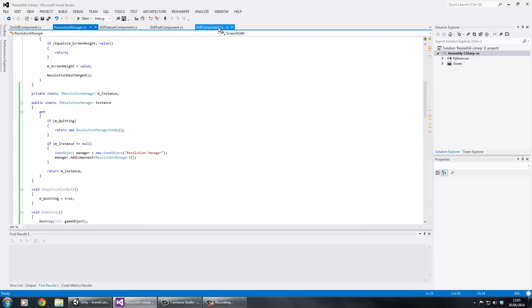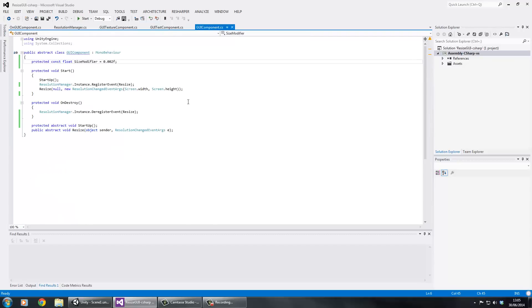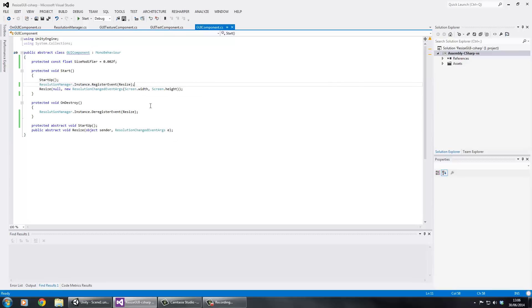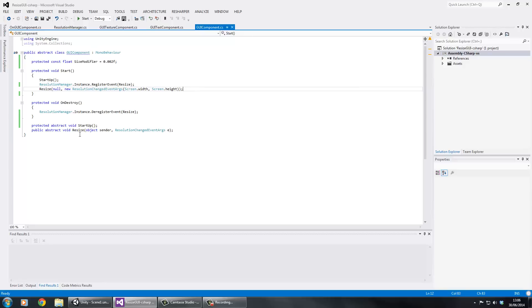The next part is this abstract class called GUIComponent, created mainly to make our lives easier and speed things up. We've got a protected constant float called sizeModifier. In the Start method we execute the abstract method Startup, then register the resize method with the Resolution Manager's event. The first time the program runs there won't have been a size change, so we manually fire the method once.